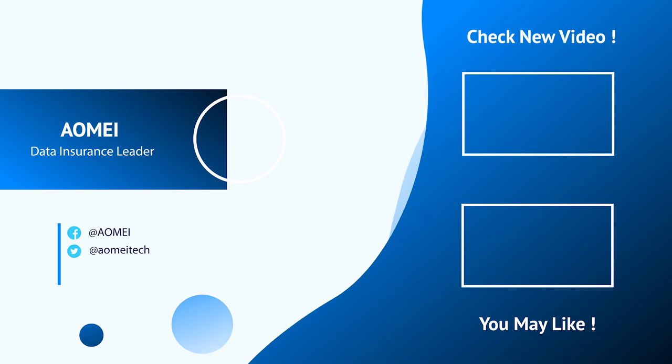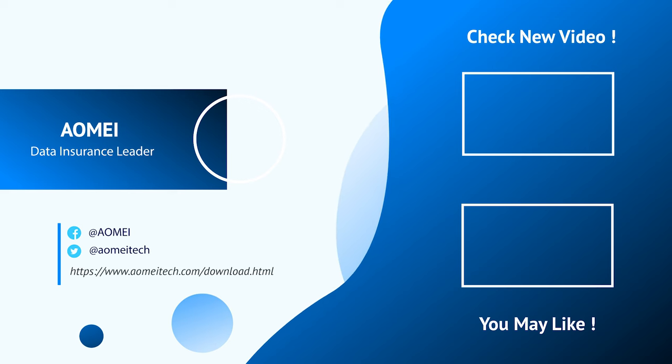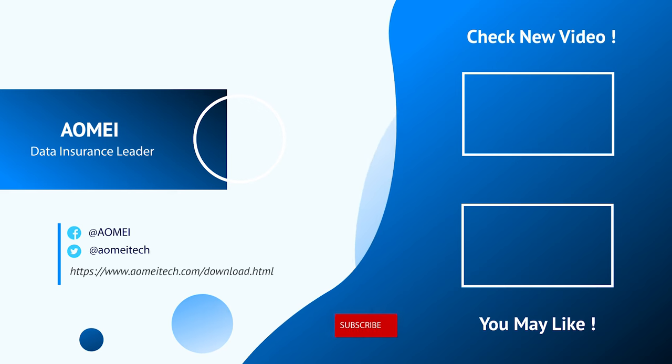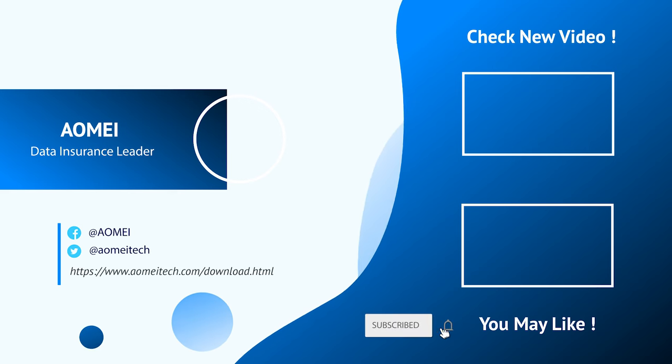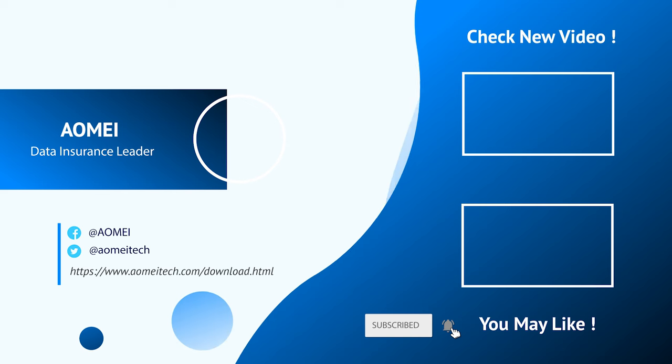Thanks for watching till here. I'll see you in the next two videos. If you have any questions, please leave comments or email us.